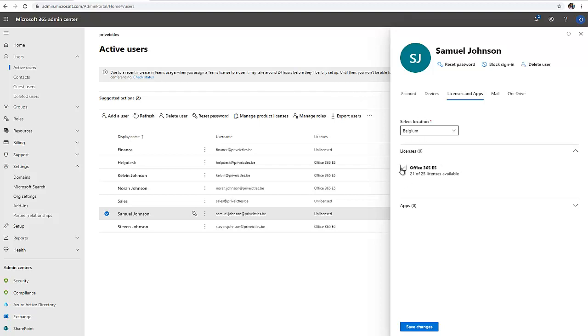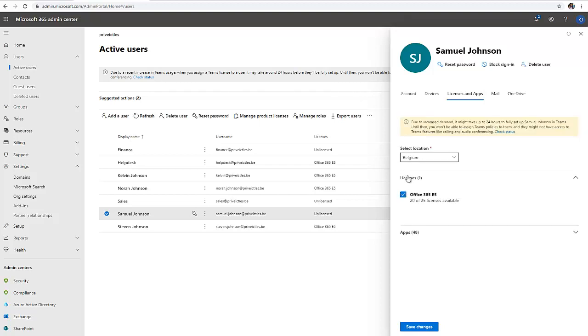What I need to just do is select the license. It says due to increased management, it can take up to 24 hours to be fully set up, including teams. Until then you won't be able to assign teams application to them and they might not have access to teams features like calling and audio conferencing.